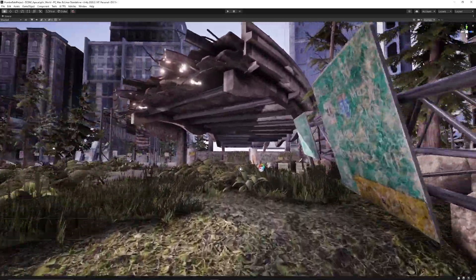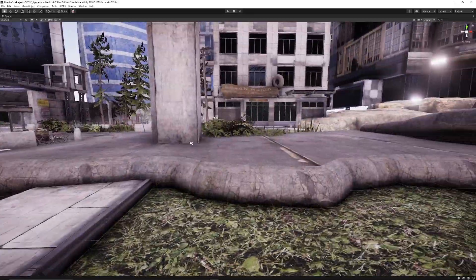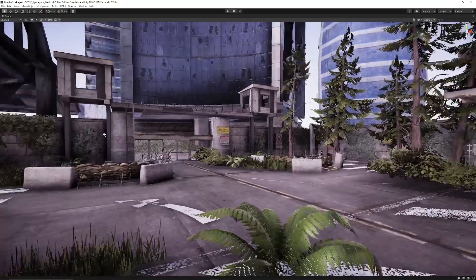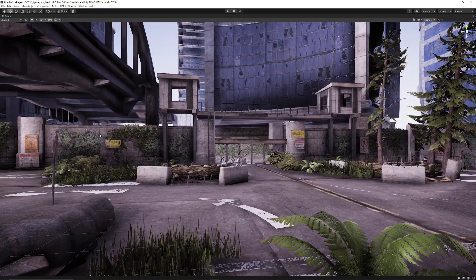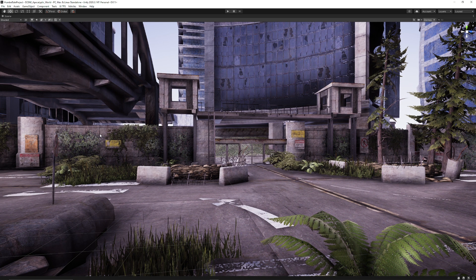Signs, structures, barricades, prefabbed up and ready to go to create your own post-apocalyptic style scene.